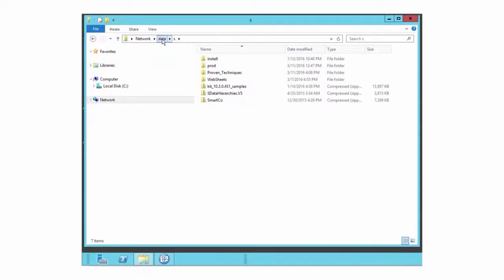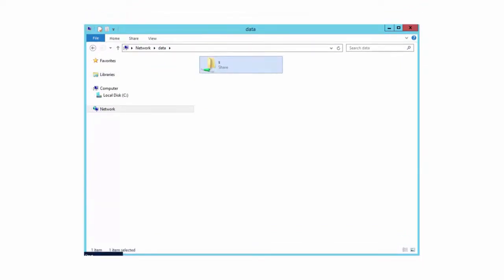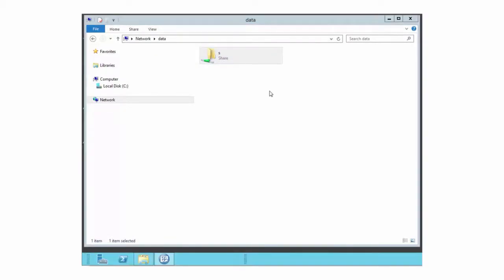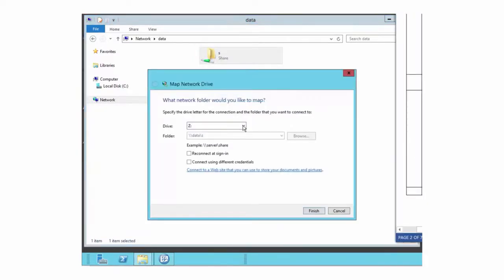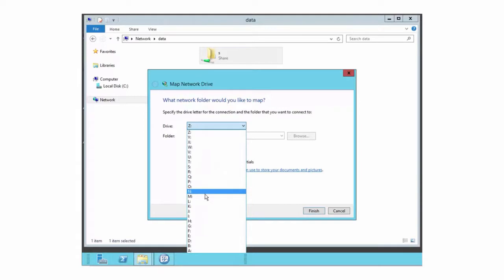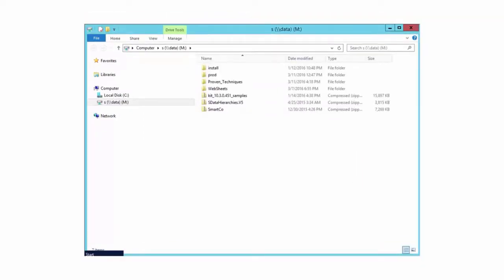I'm going to map the shared folder to the remote desktop. In the address bar, click Data. The S folder appears in the right pane. Right-click the S folder and select Map Network Drive. Select a drive and click Finish. Notice that the shared folder now appears in the left navigation pane. You are now ready to move files between the remote desktop C drive and the shared folder.